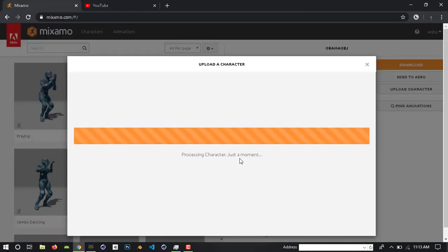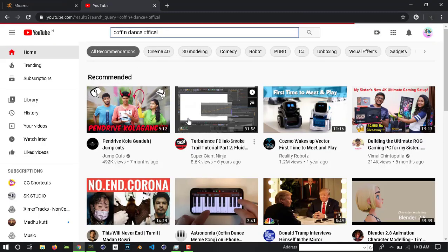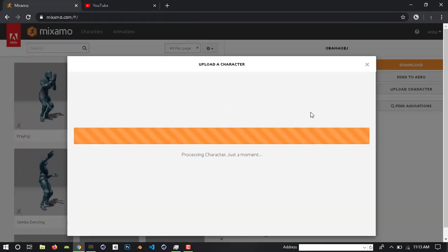Processing character, just a minute. That is how you upload a character.